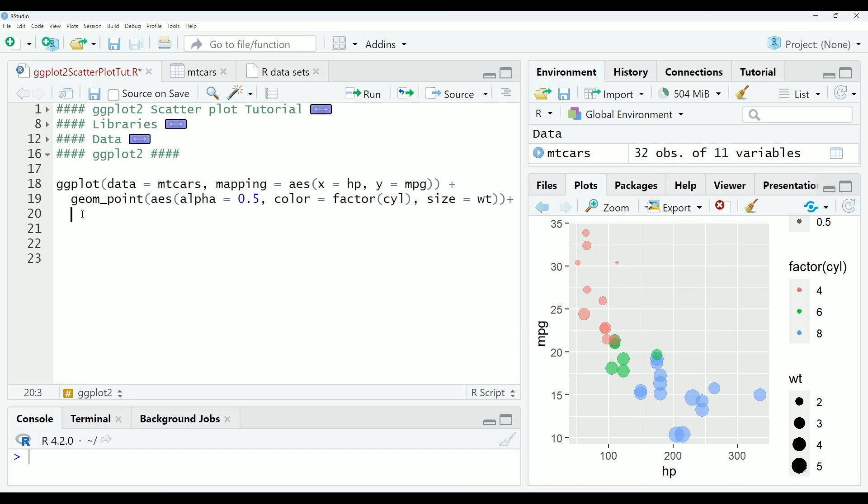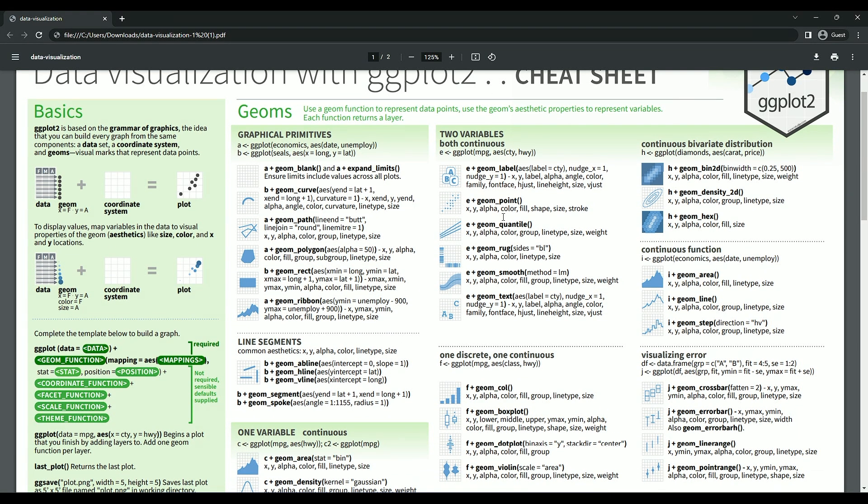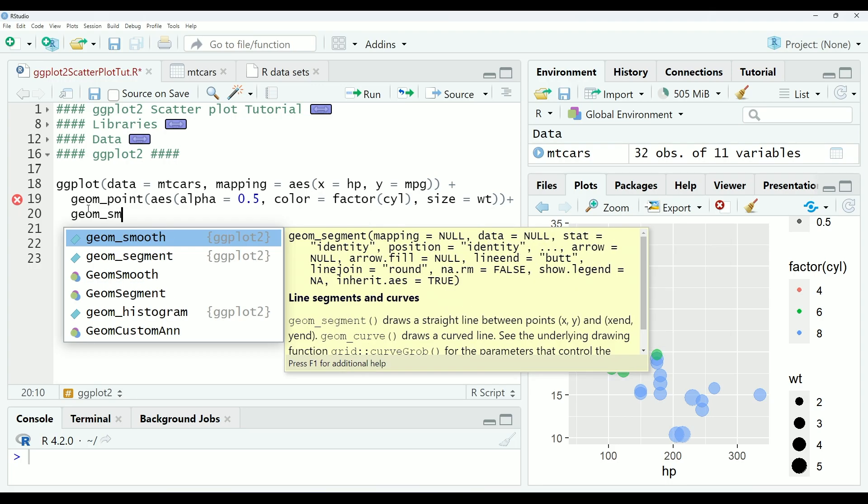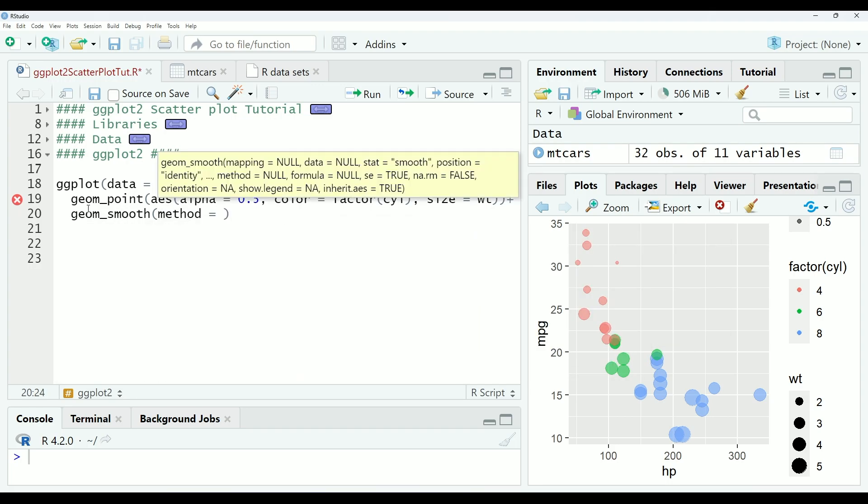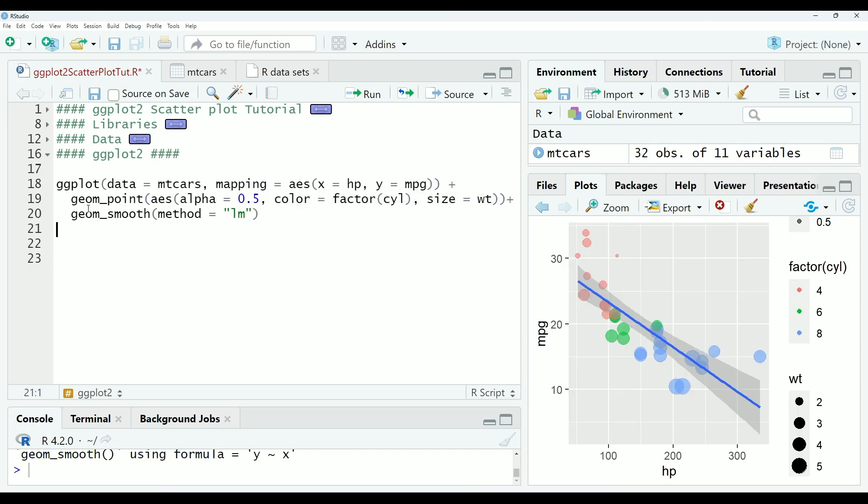So we will continue to refine our graph by adding more layers. And the next layer that we want to add is a line of best fit. We will go back to the cheat sheet, back to our two variables, both continuous section, to look for the appropriate function. Here we will see that the geom_smooth function will be best for this scenario. There are different methods that can be chosen. Two common ones are LM for a linear model or LOESS for a local regression model. We will test both in this and see which one fits the data better. So we will start with geom_smooth and then method equals LM. And you can see that that fit a linear model. It does seem to fit okay.